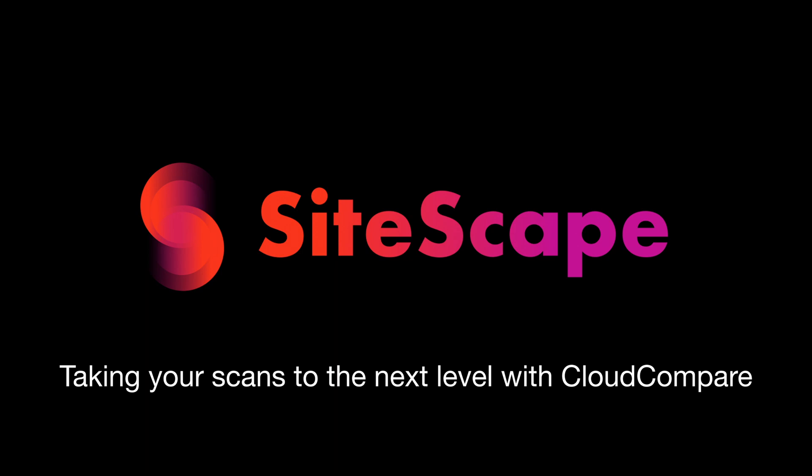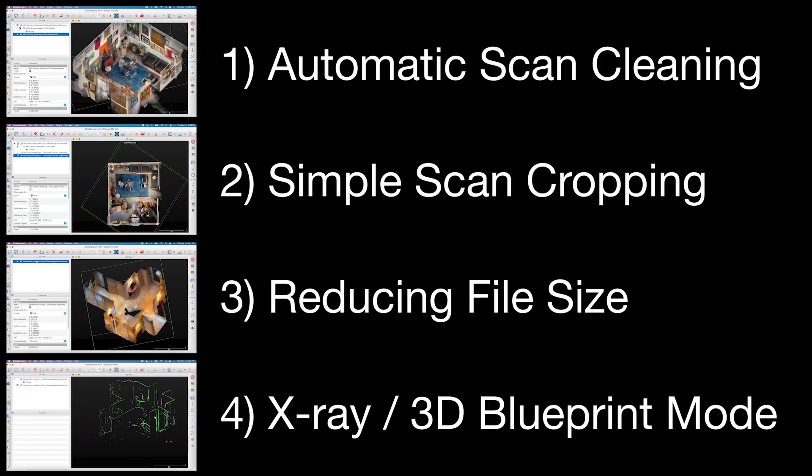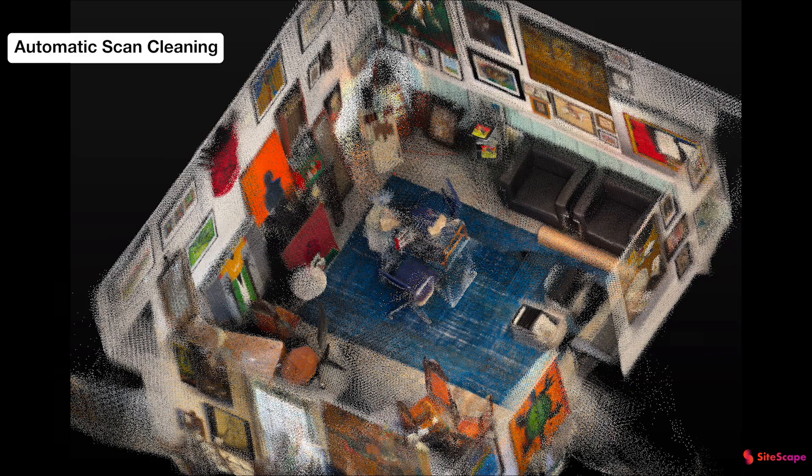Sitescaping Cloud Compare is a match made in heaven. This video will walk through the four ways Cloud Compare can take your scans to the next level.